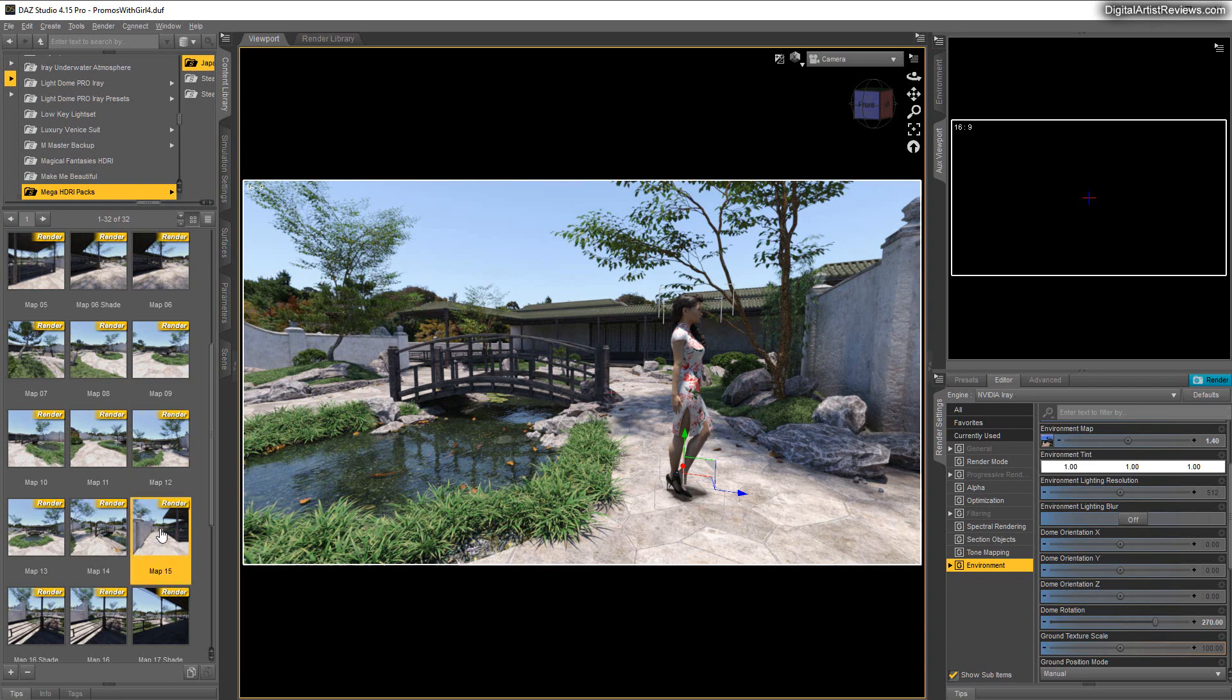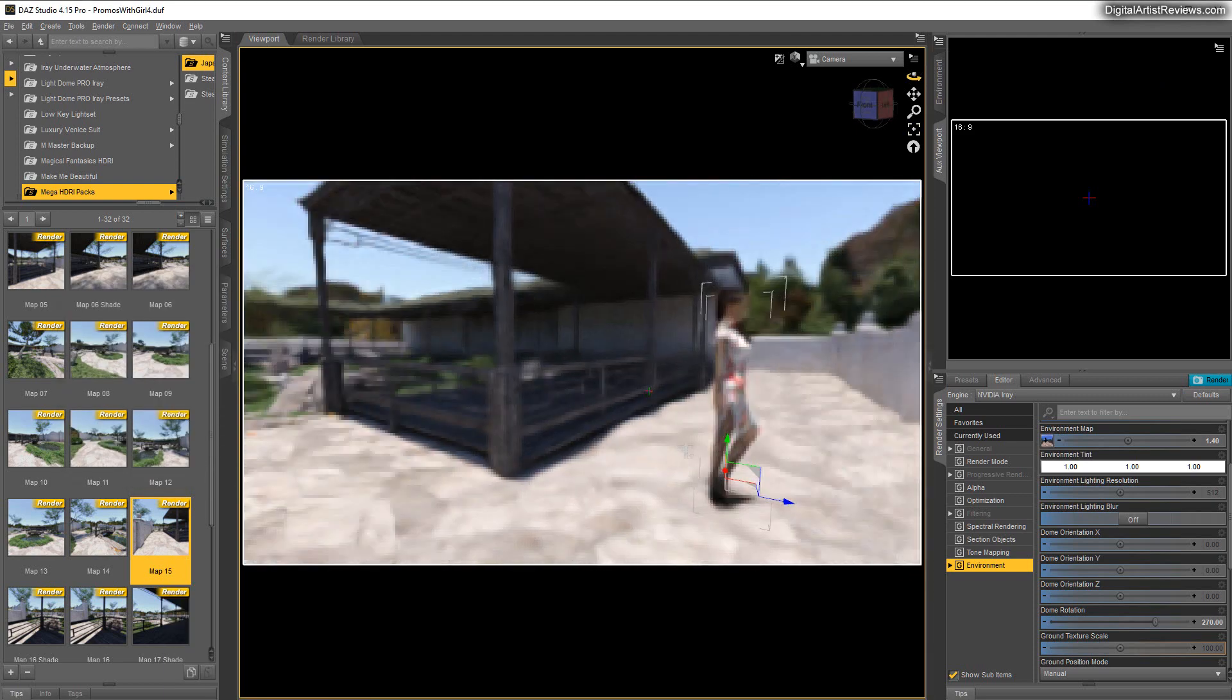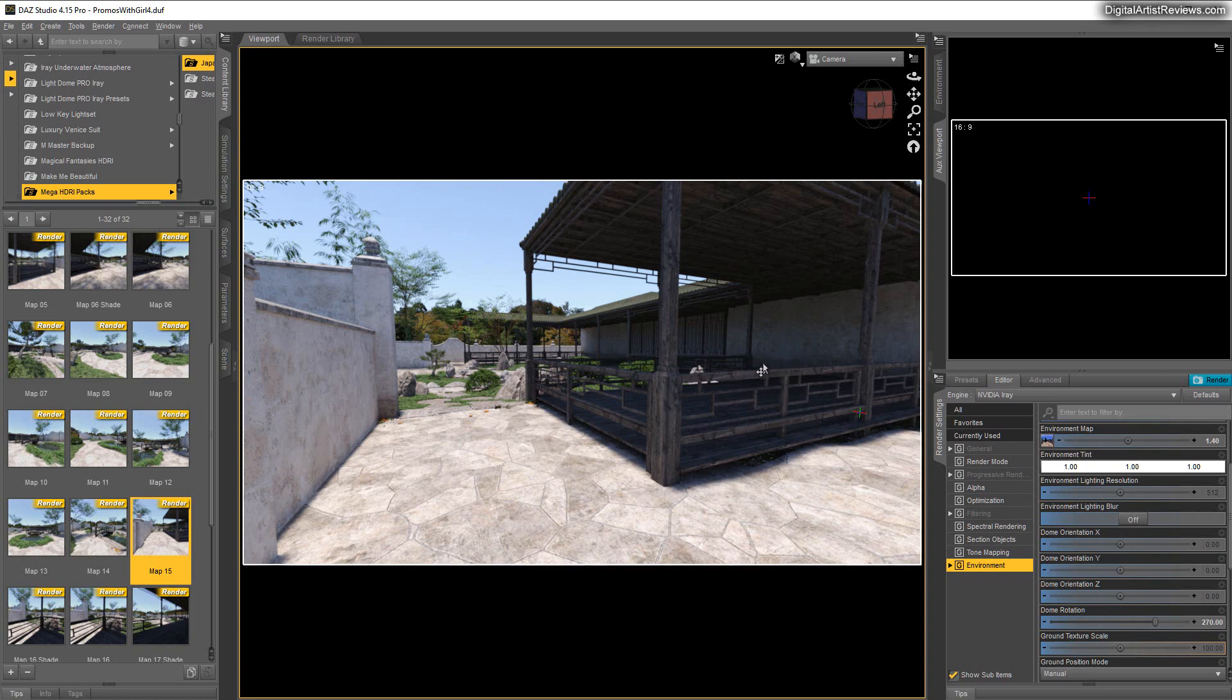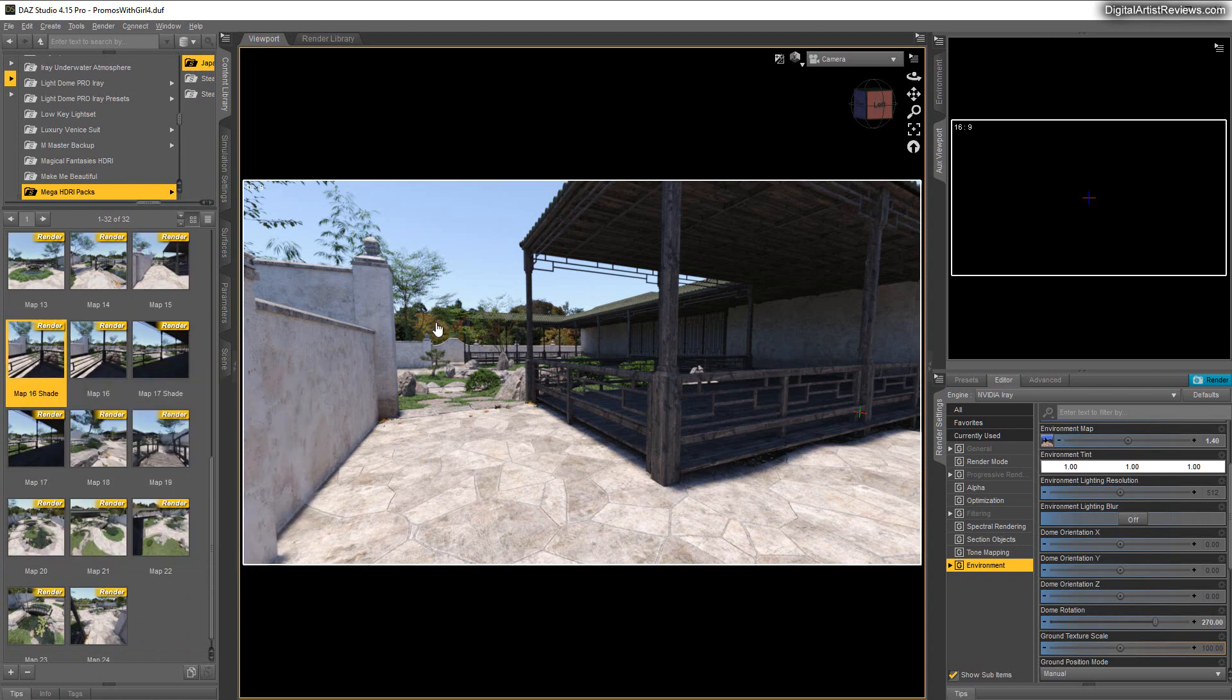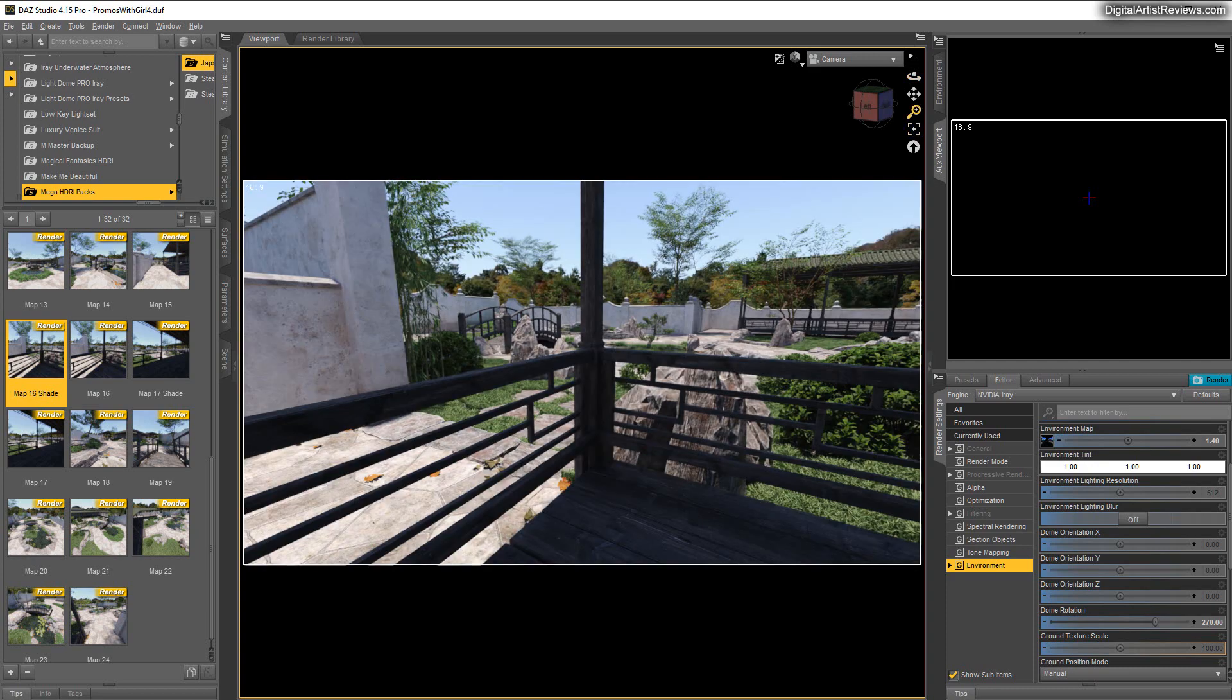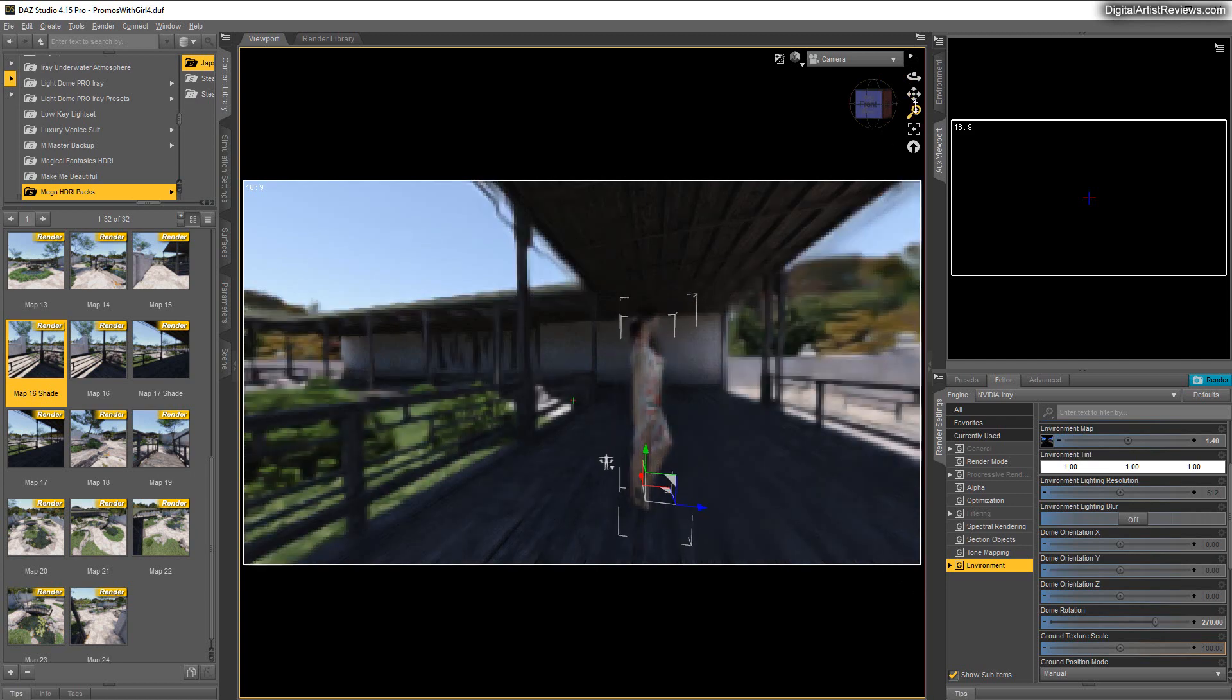And you also have some cool options here way back behind the main building on the other side of the set. These look really, really cool. So you can place someone right here in the middle, use the shade option and just use the masks. You've got really cool options.